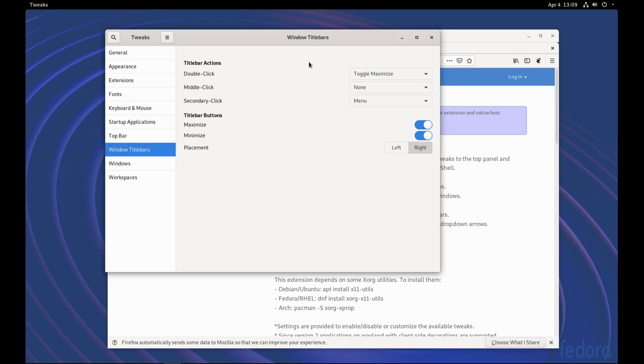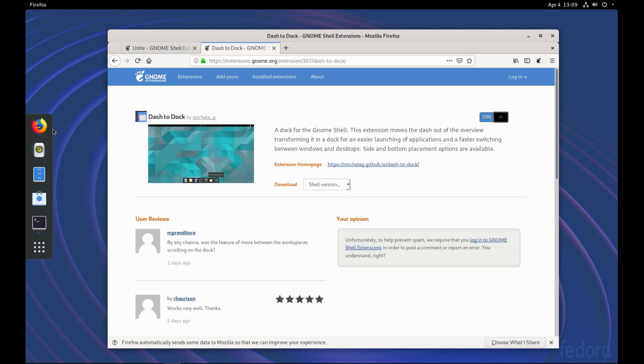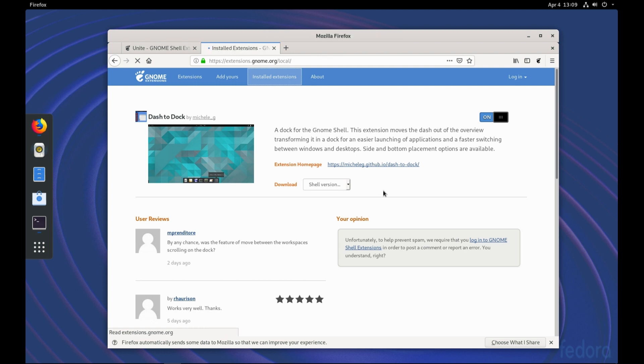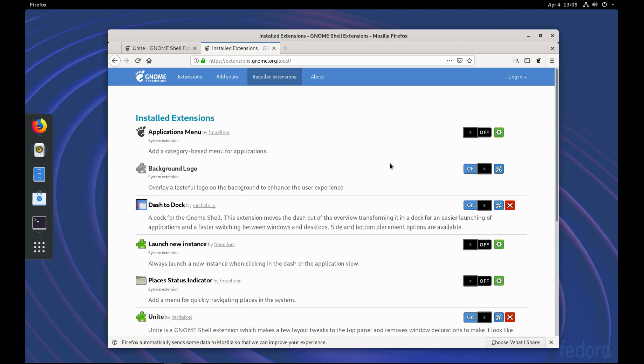All right, that's for now from the Tweaks. And the next thing we would like to install is the extension Dash to Dock. So we would like to configure this dock. Click on Installed Extensions. We'll have an option to configure the appearance of this extension. So we'll click on Settings.